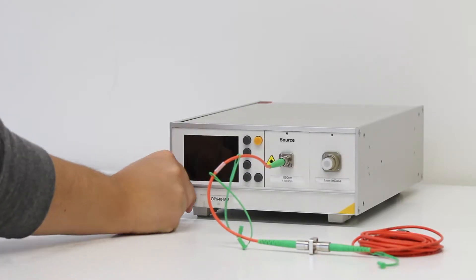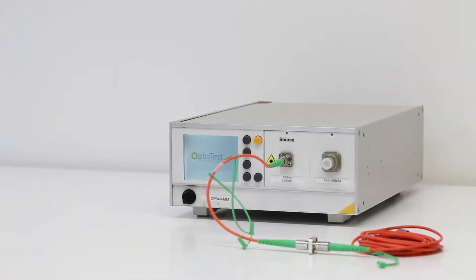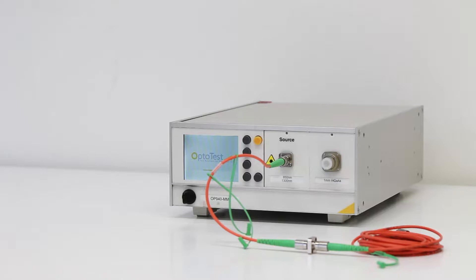The unit can be powered on before or after connecting your reference cable, but it's important to allow the unit to complete its startup sequence before opening the software.